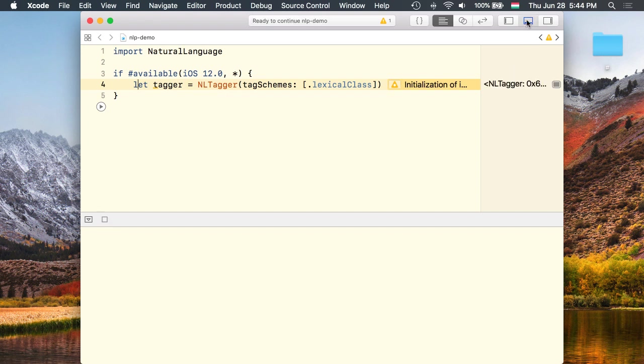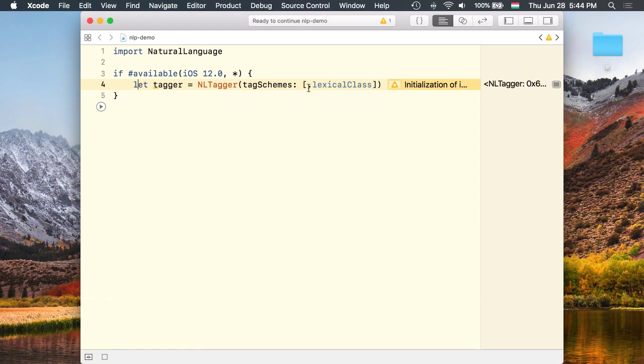Alright. So we have our tagger. I used the lexical class tag scheme which classifies the tags according to lexical classes.